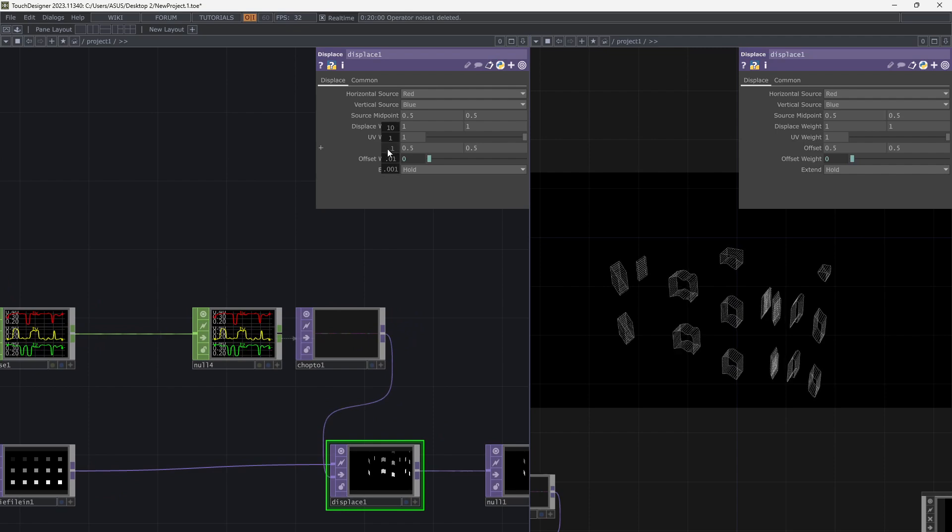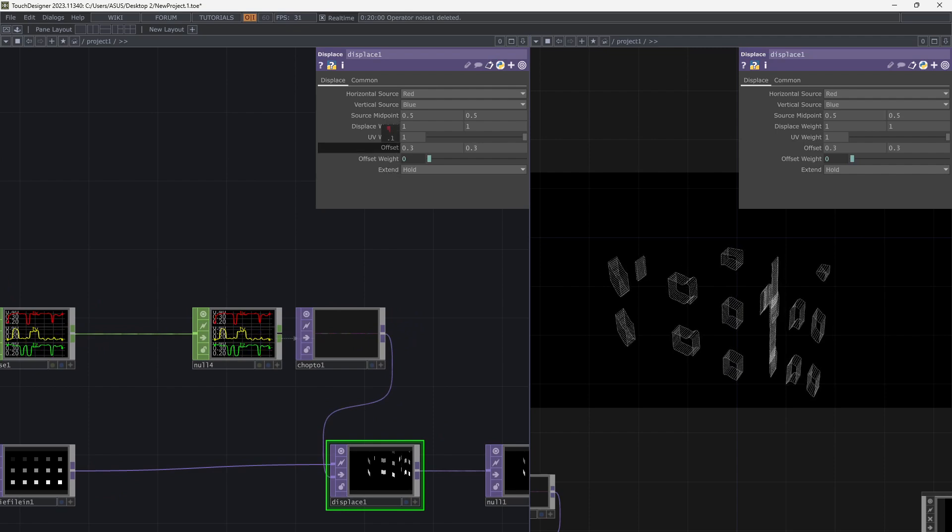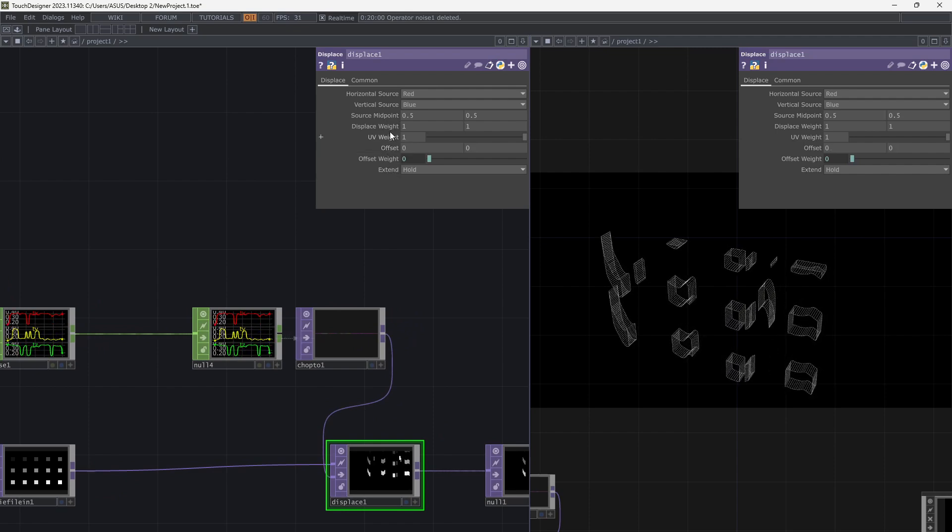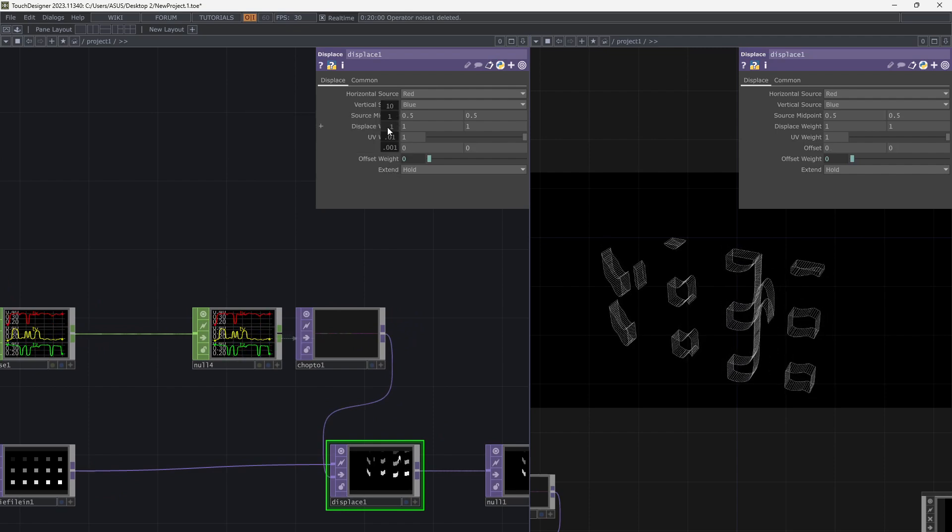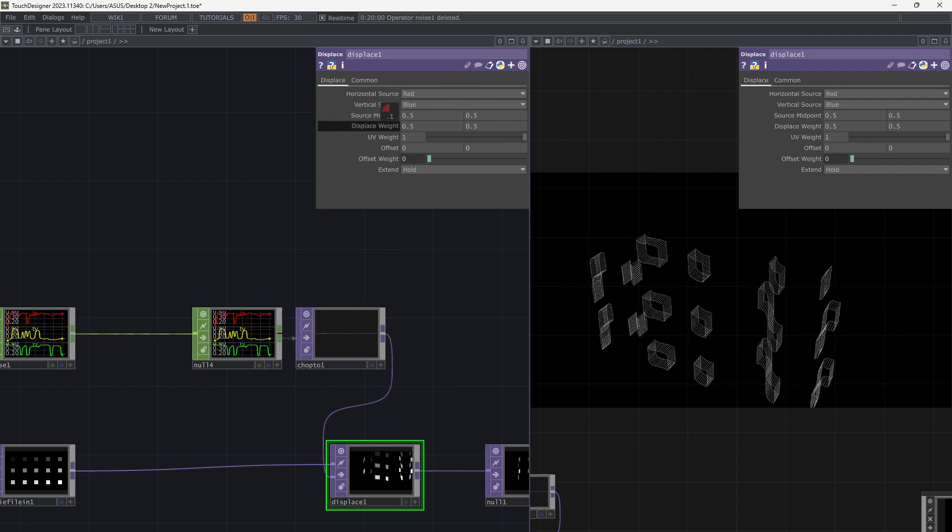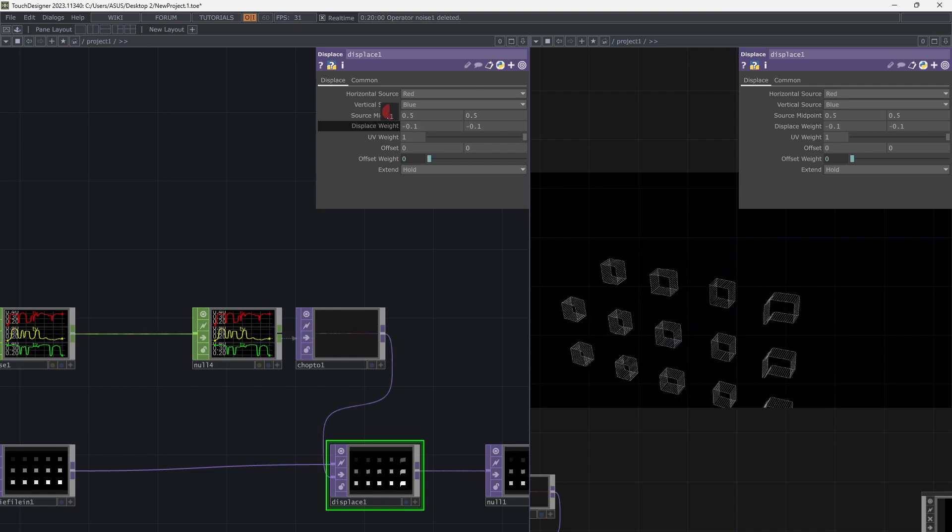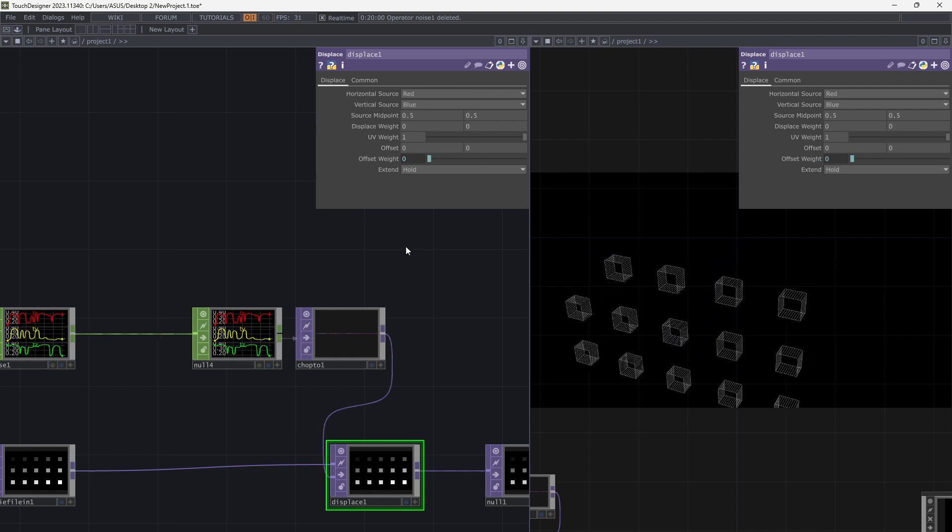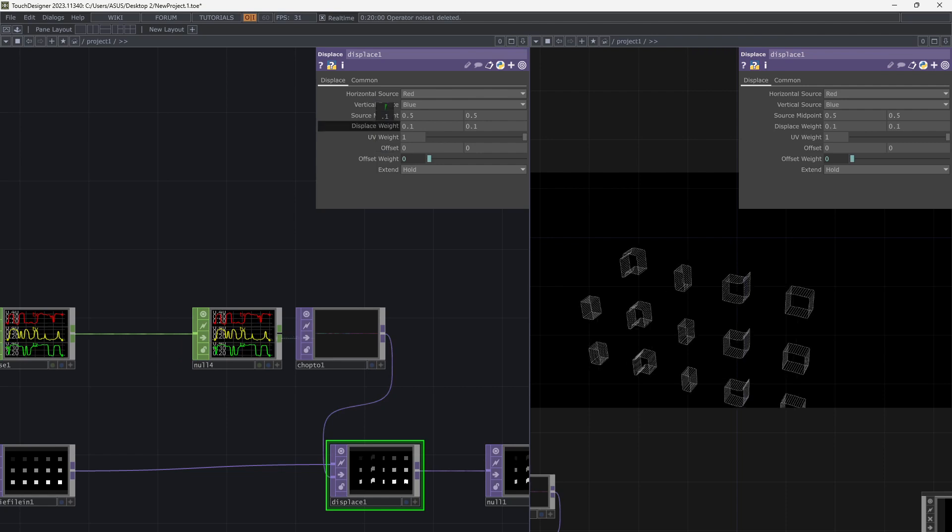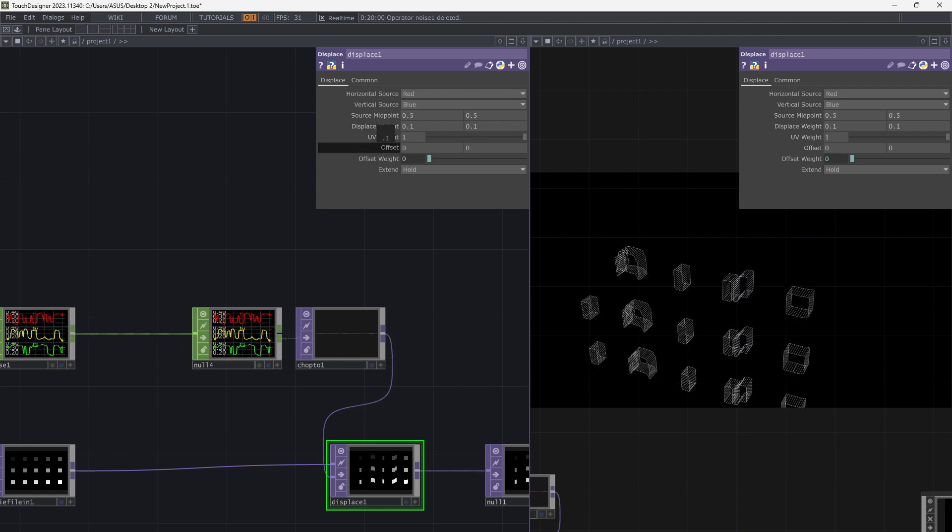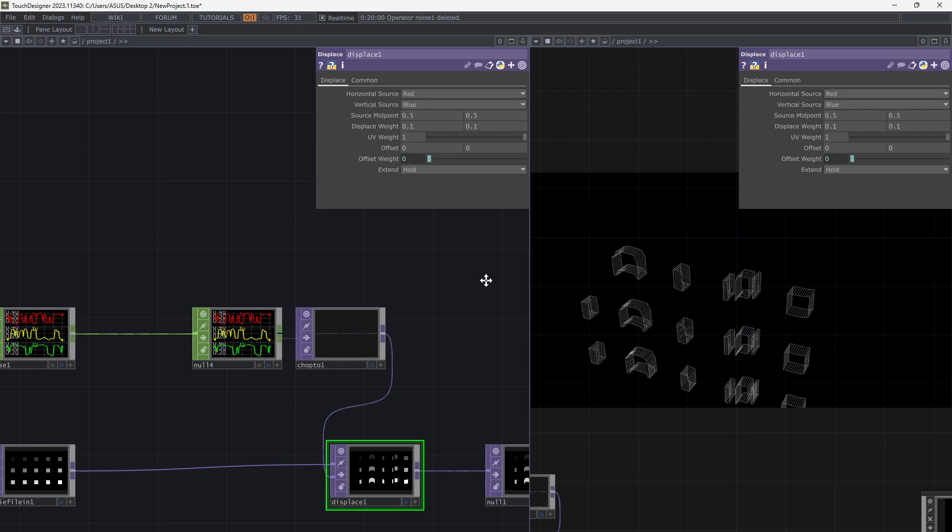Decrease Displacement Value to 0 and see what is happening with Displacement. Beautiful!